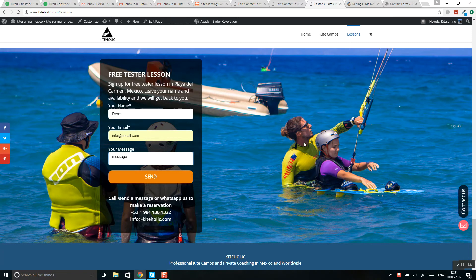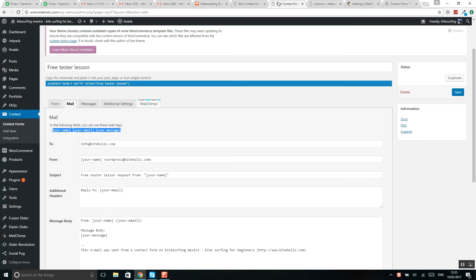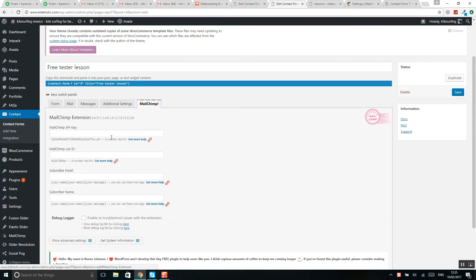So how to do this? First of all, you need to download this Contact Form 7 MailChimp extension. When you download it, you should activate it and then go to contact forms where you will see such an API.